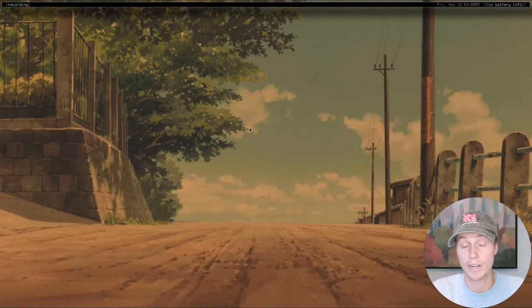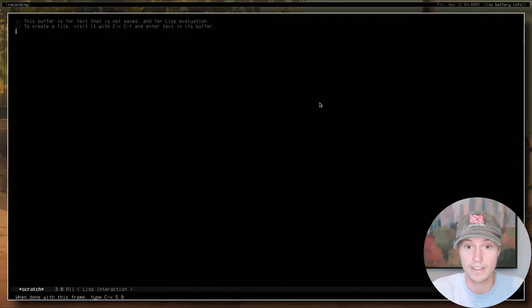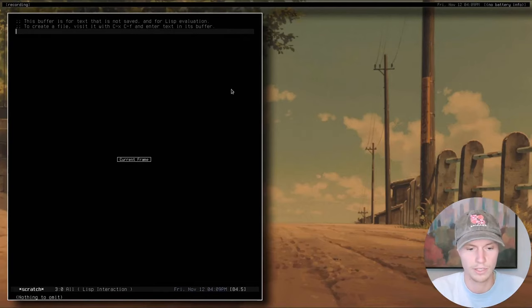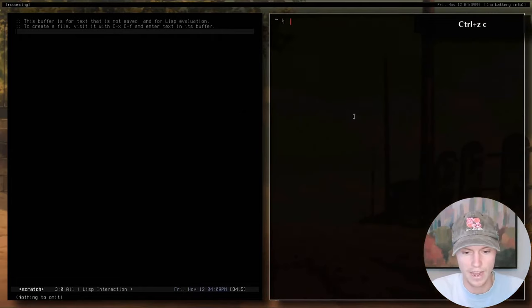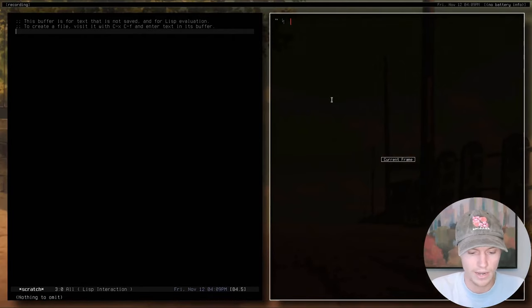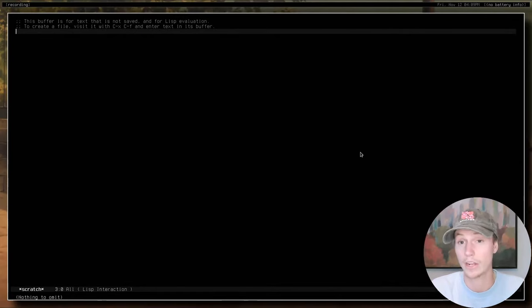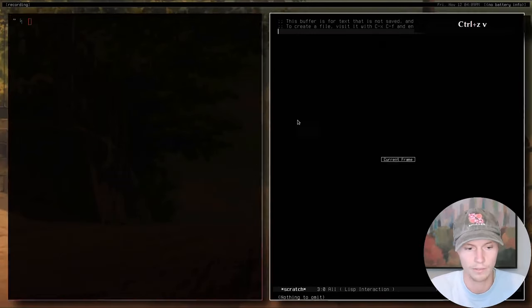The first concept in StumpWM is a frame. A frame is basically an empty space that a window could go into. Right now this whole screen is one big empty space. Let's open Emacs — now I have Emacs opened as a window within a frame. I can open a new frame with Control-Z V, which I have mapped to create a vertical split. This new frame can have any window in it, so let's open a terminal. Now I have a terminal in this frame and Emacs in that frame.